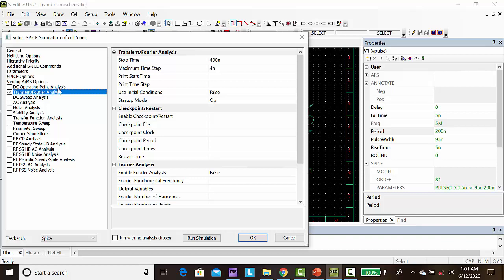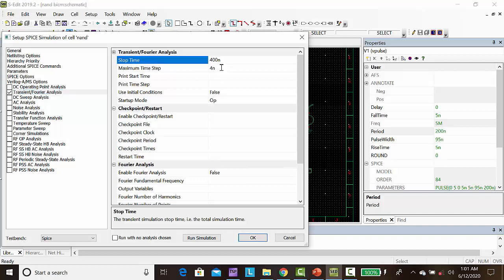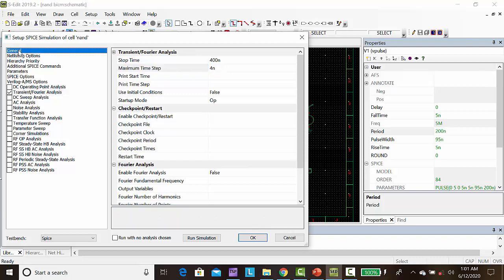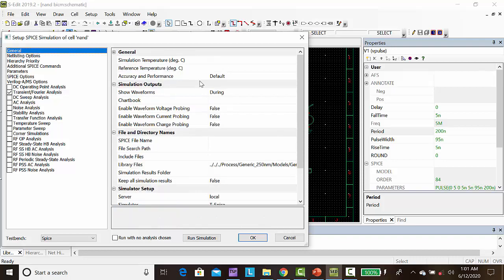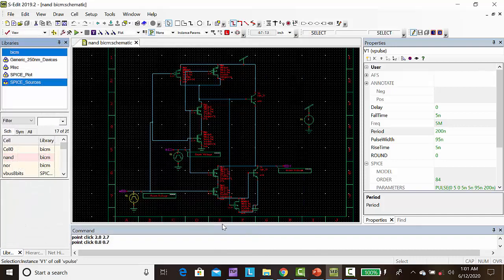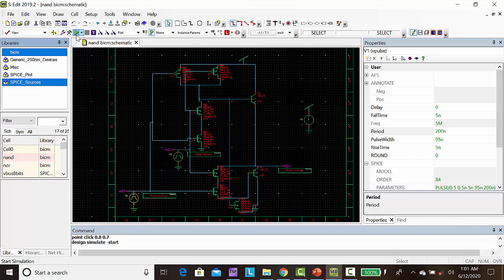Click transient analysis. Set voltage to 400 and time step to 4 nanoseconds. Click general, select the library files, and type TT followed by the library folder name. Click OK, then click run simulation.